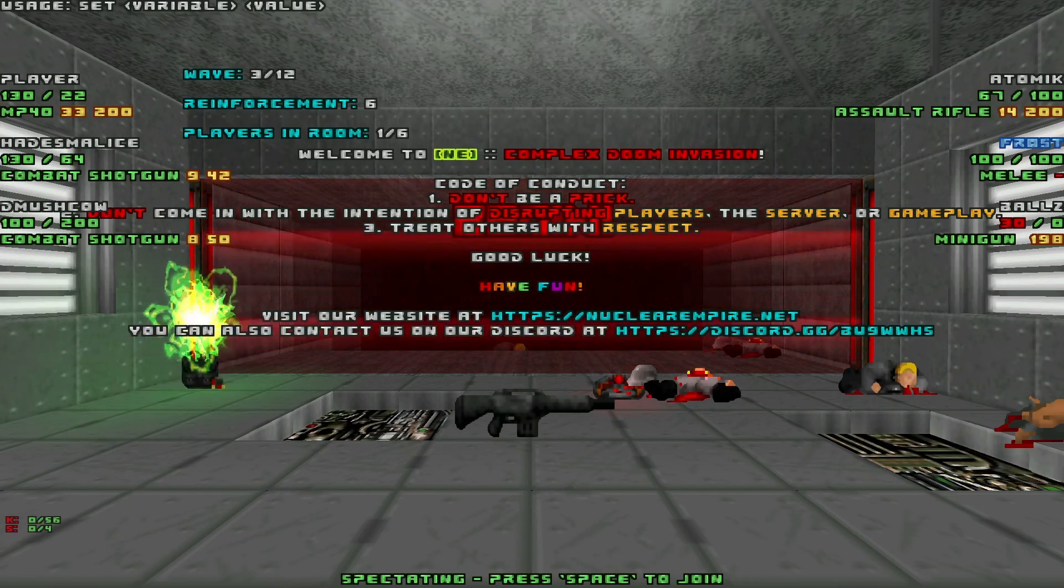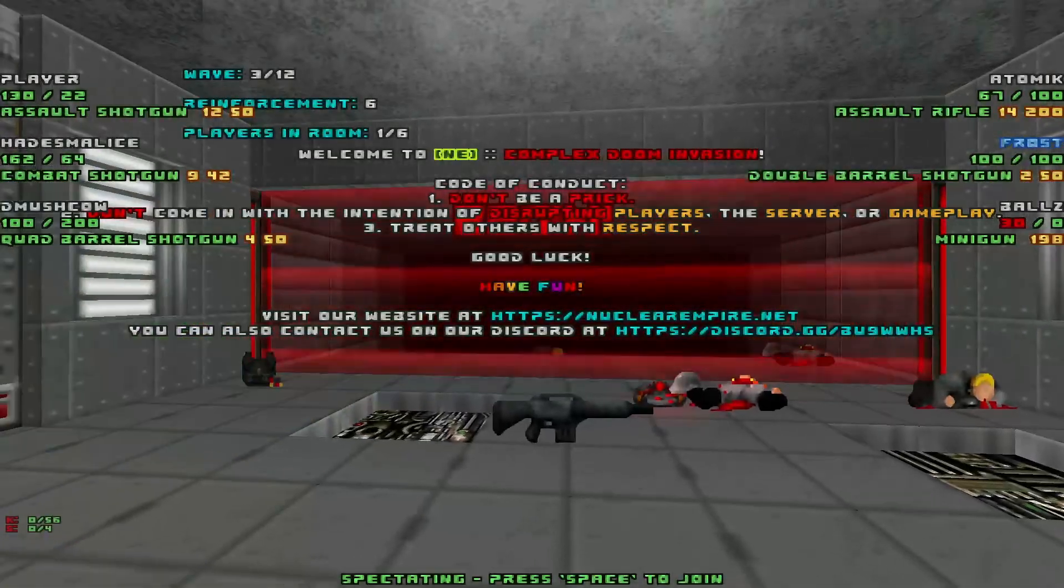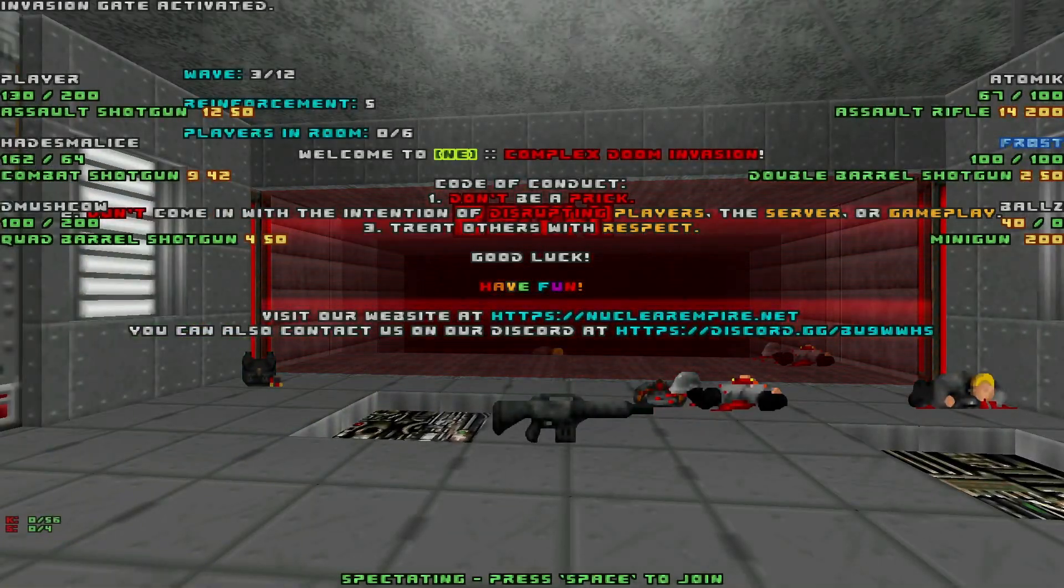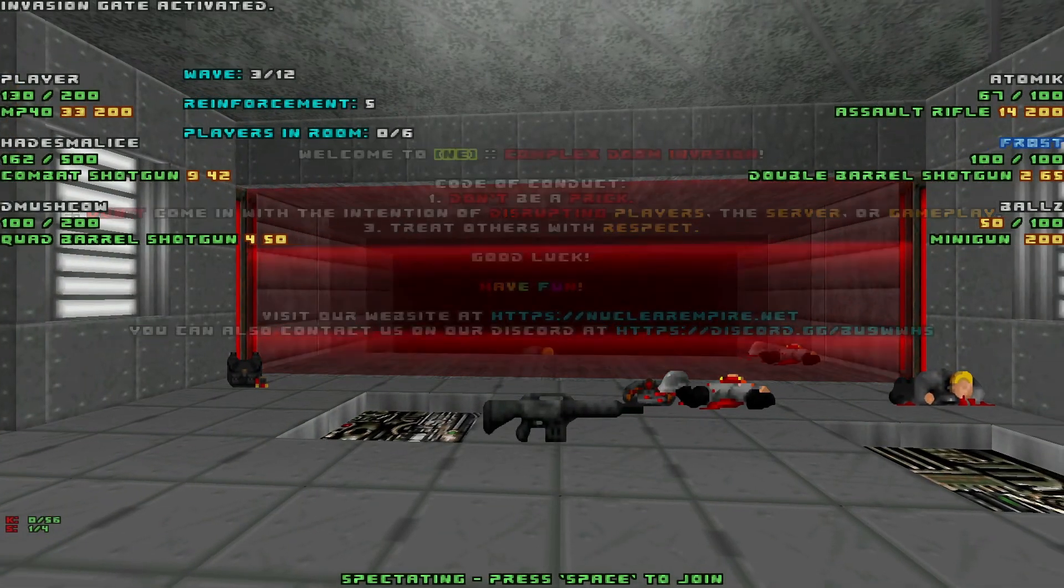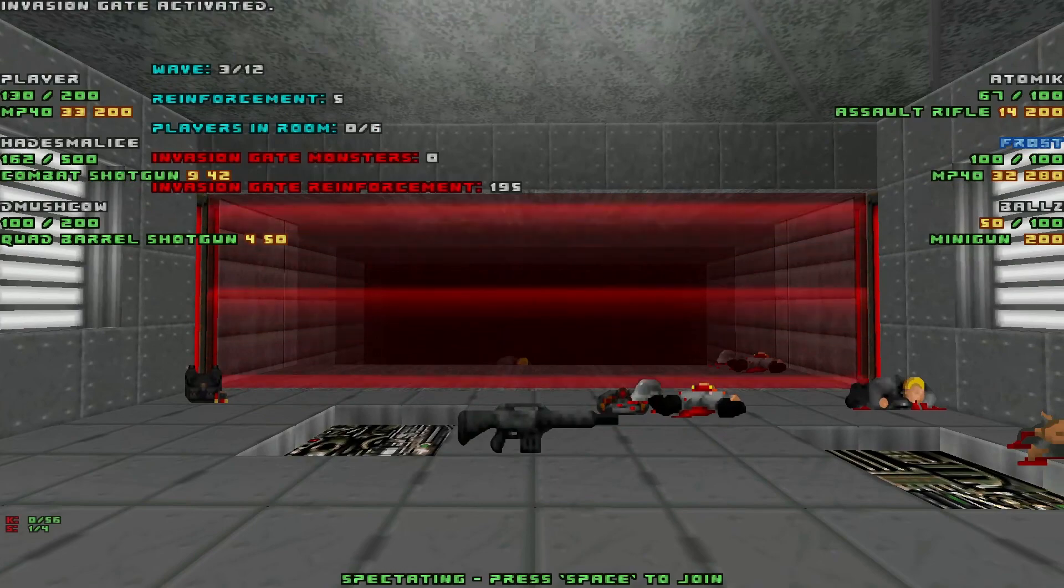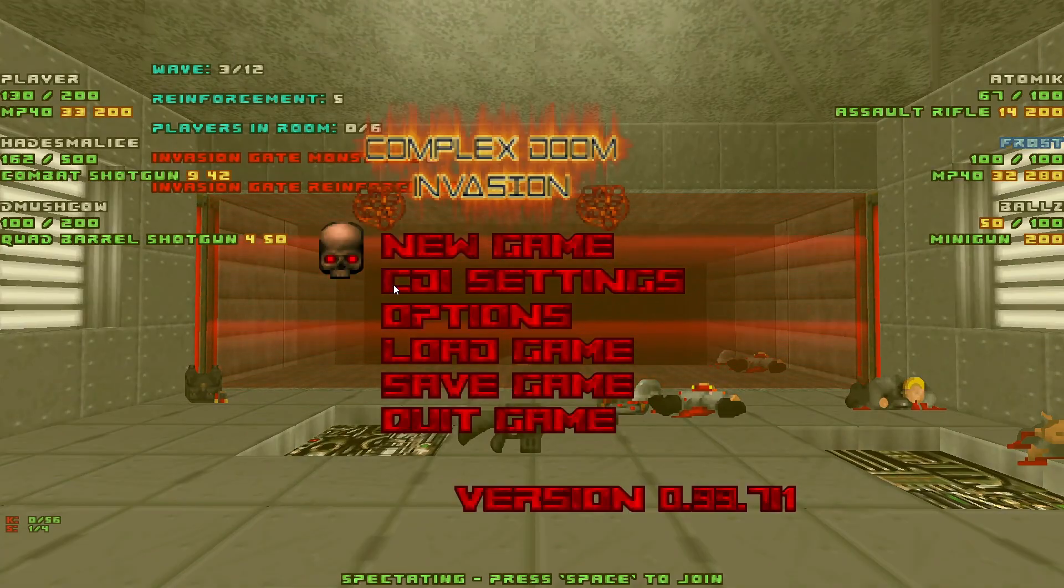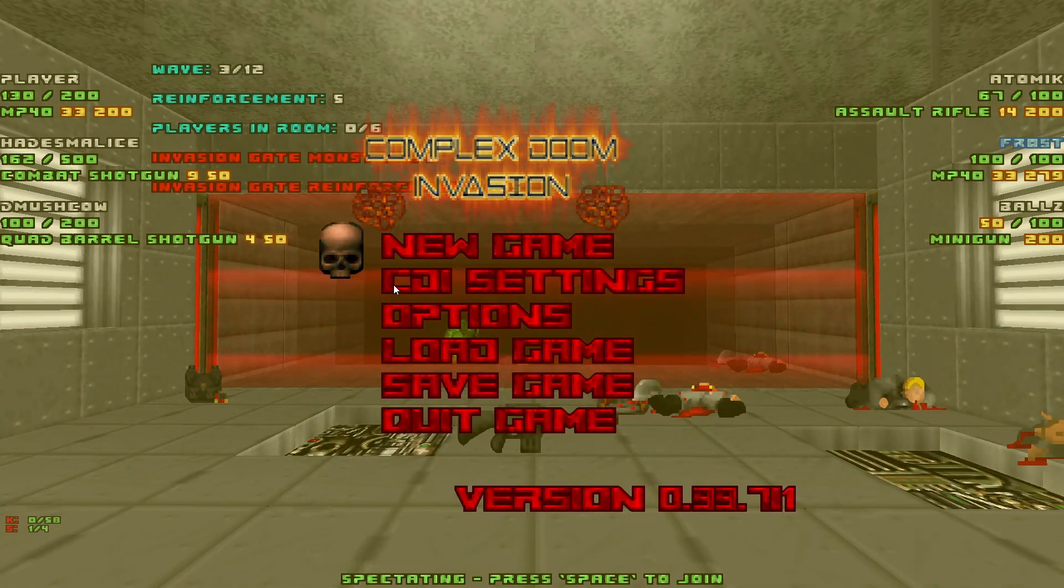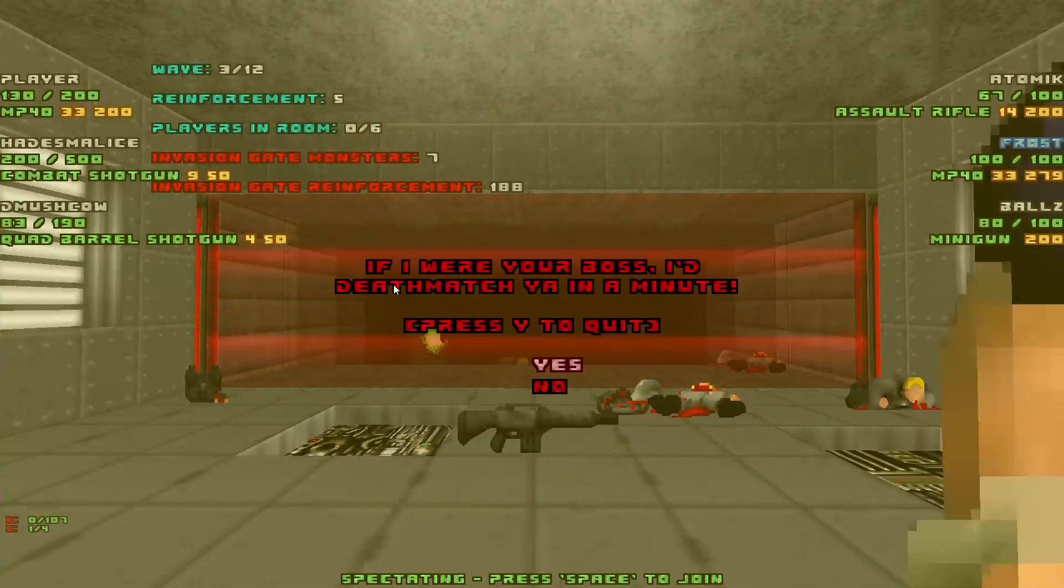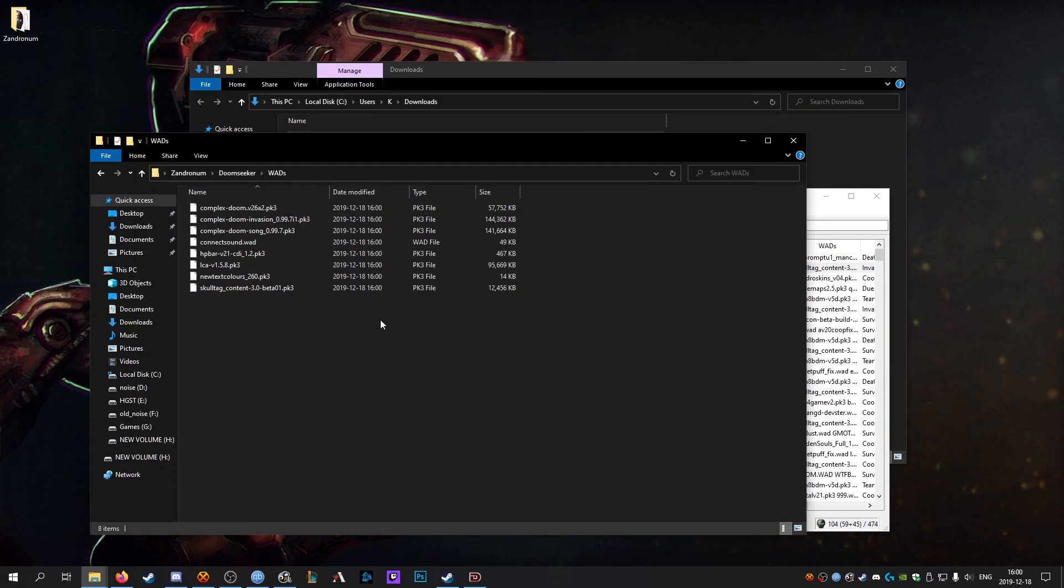But yeah once you're done that I mean you're pretty much done here. You can play Doom online with friends or whoever you want, strangers on the internet. And you're good. Yep, that's it. Yeah. Are you happy? Is that good? We're good? Alright, see you now.